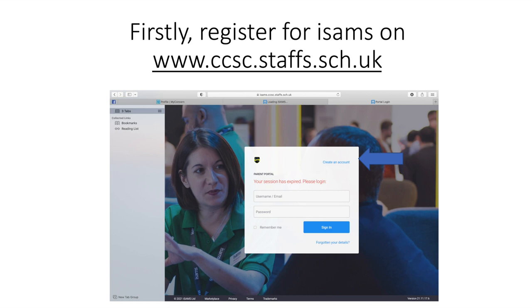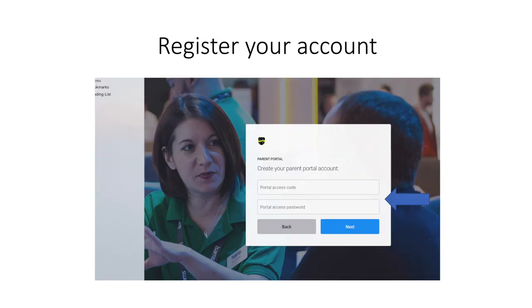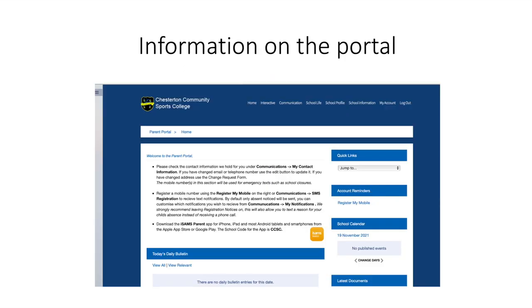Once you are on the portal you'll be taken to the home page. If you click interactive in the bar at the top of the page this will take you to the screen where you can provide a reason for your child's absence or request a holiday during term time.